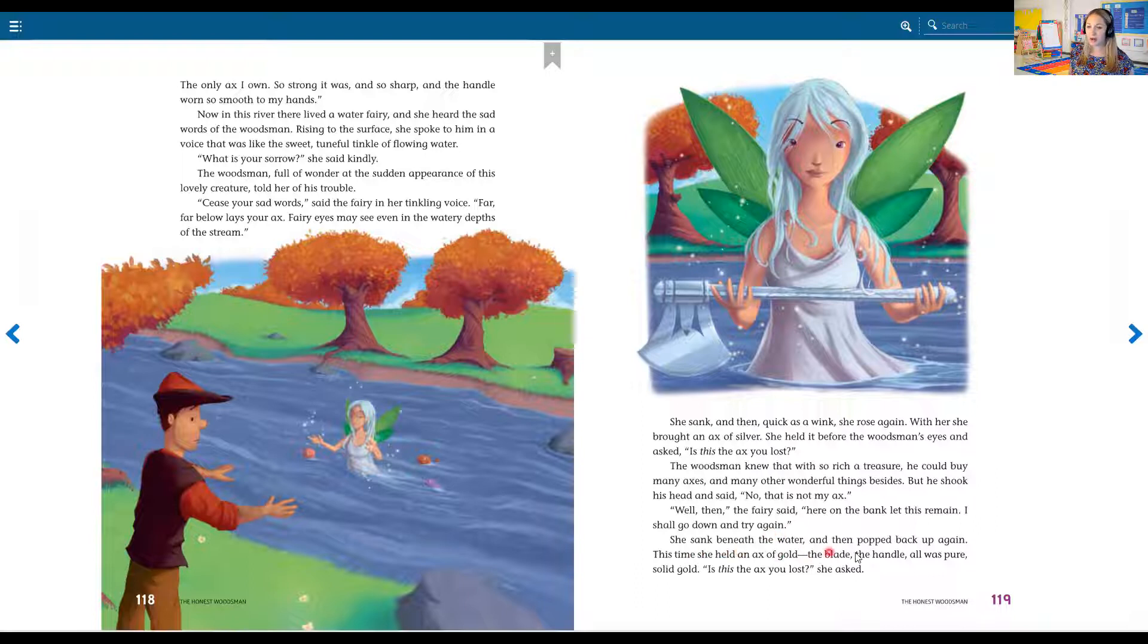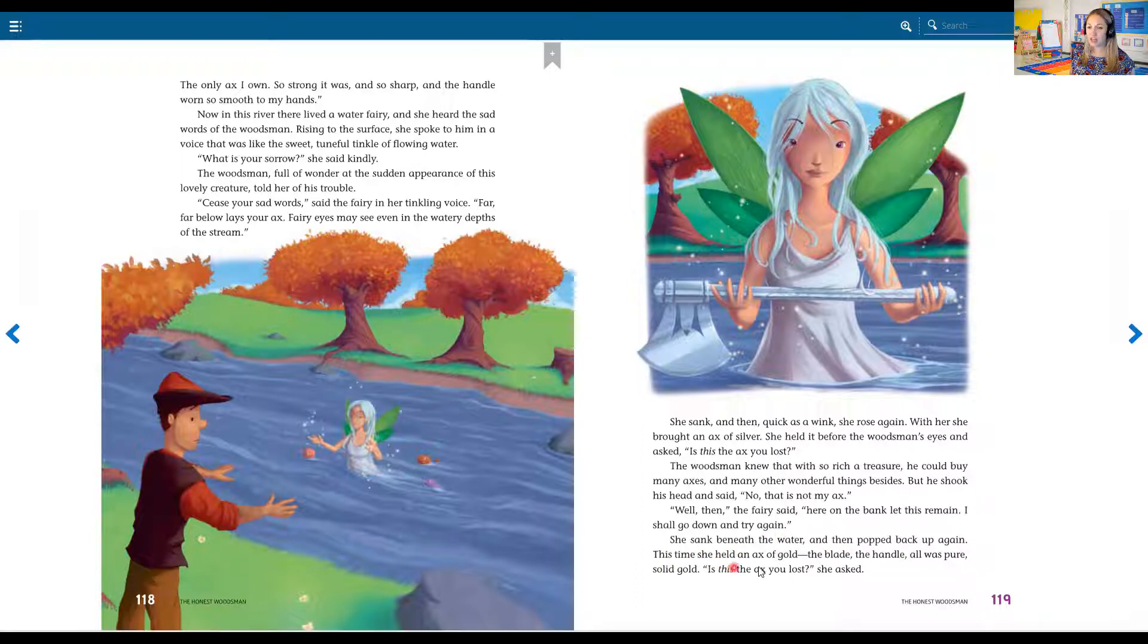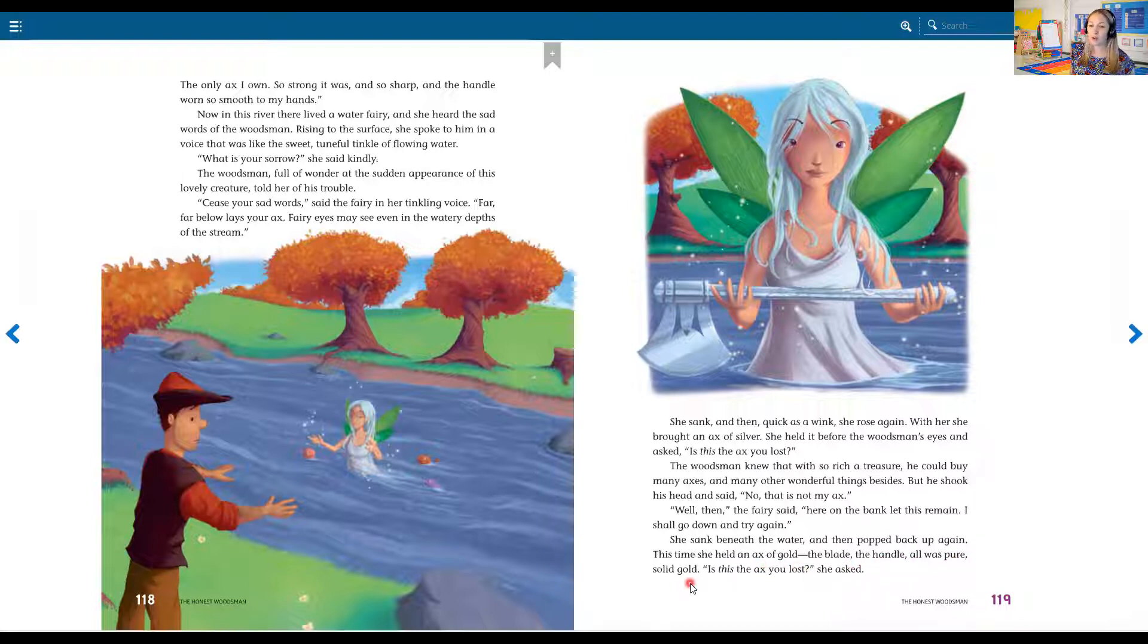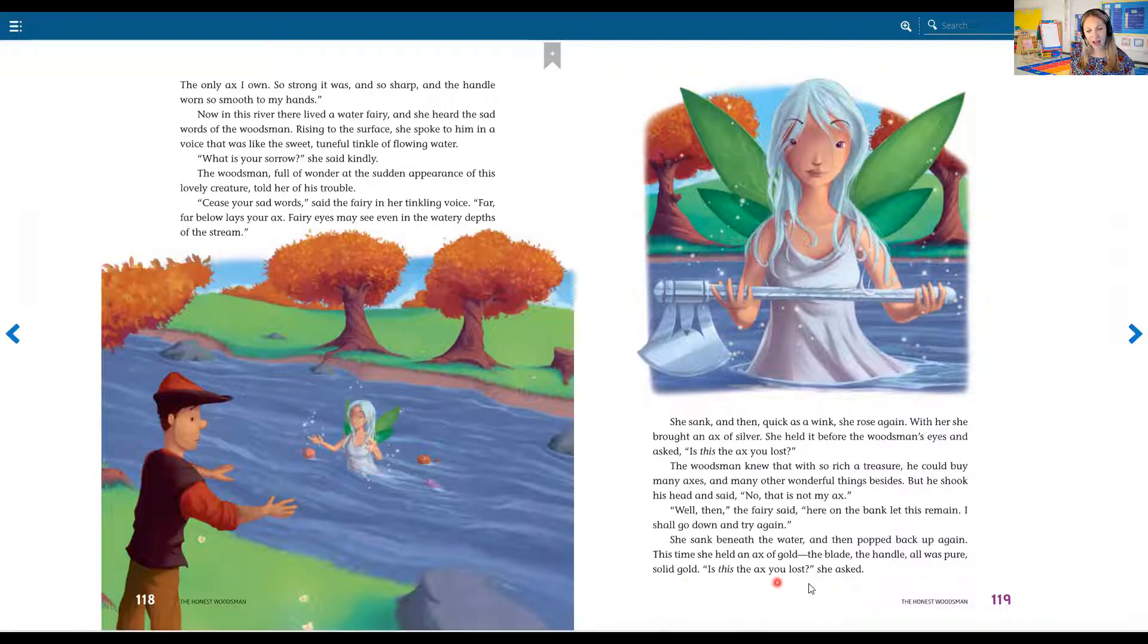She sank beneath the water and then she popped back up again. This time, she held an axe of gold. The blade, the handle was all pure, solid gold. Is this the axe you lost? she asked.